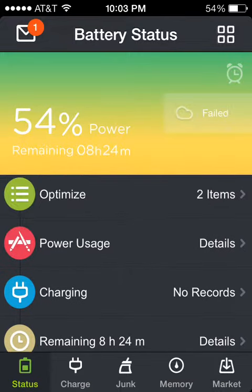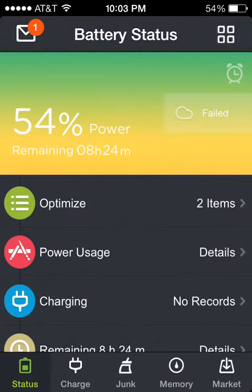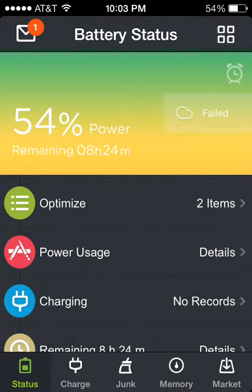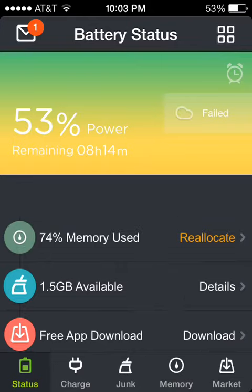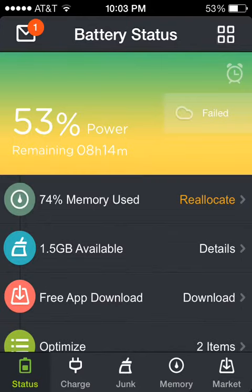And it gives you tips on when to charge and when not to charge, so you can make your battery life last longer. It also accelerates the speed of your device, so your device can run smoother and faster.